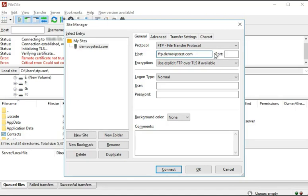If you don't know the IP address or the FTP hostname, you can drop an email from your registered email address to support@accuwebhosting.com, or you can initiate a chat from our website.